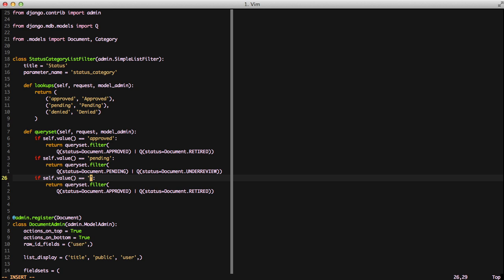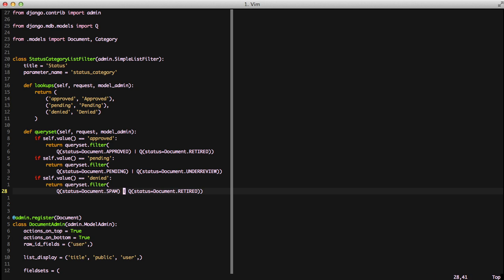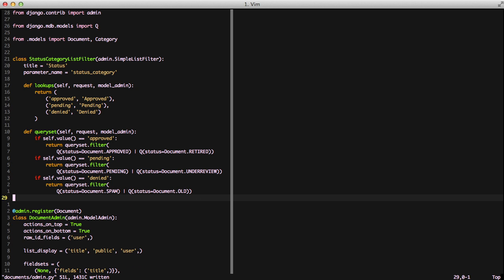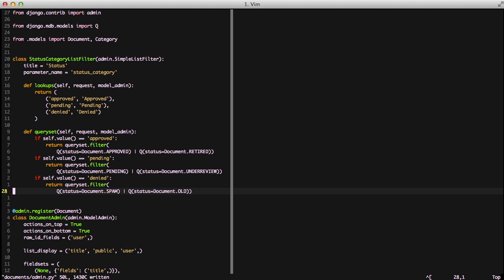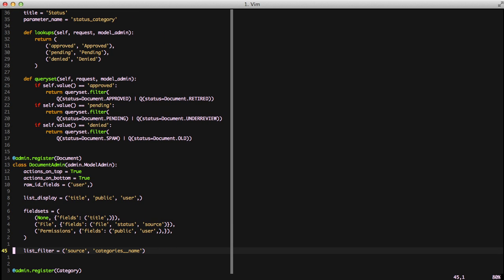Finally, we're going to do that for denied as well for both spam and old. So now when we go into our filter, we'll have approved, pending, and denied, and it'll return for approved only approved and retired documents. And then for pending, it'll only return pending and under review. And then again for denied, it'll only return spam and old. That way we don't have to have too much granularity in our system when it is warranted, and we can allow a little business logic to take over when we need it.